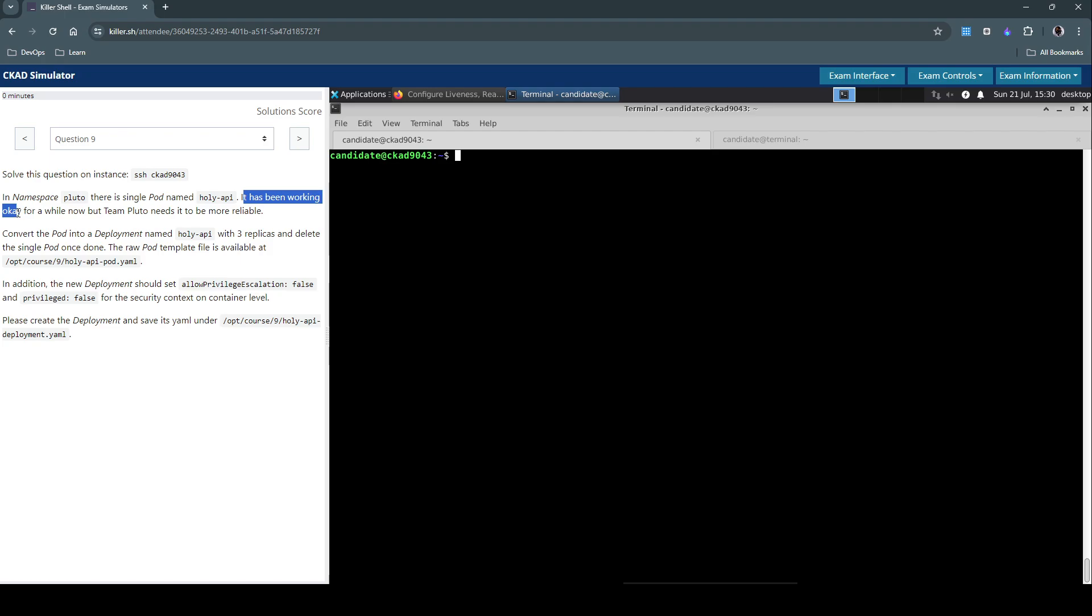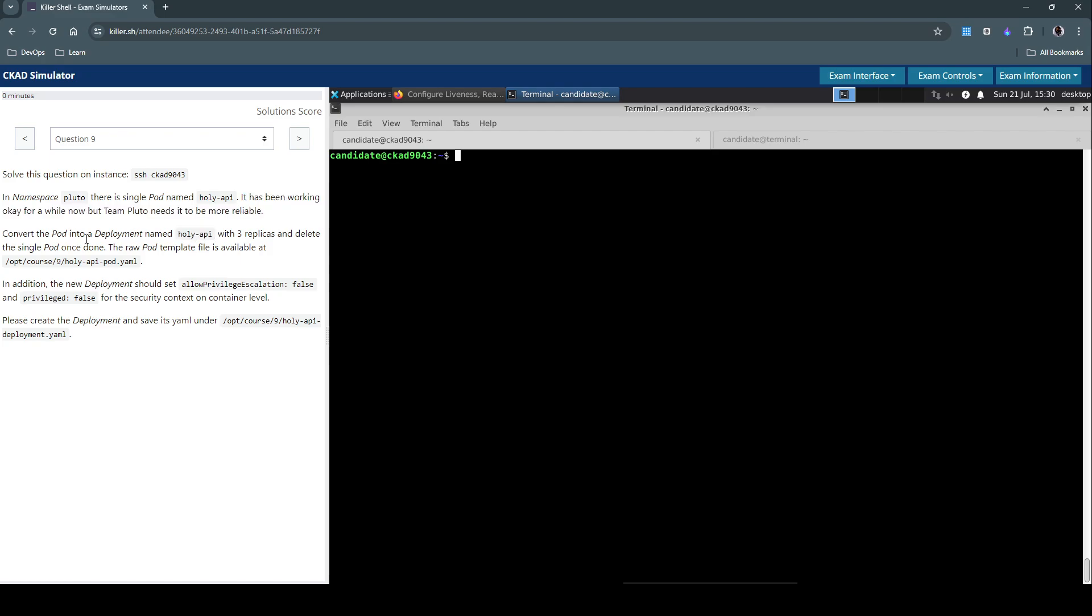Convert the pod into a deployment named Holy-API with three replicas and delete the single pod once done. The raw pod template file is available at this location.